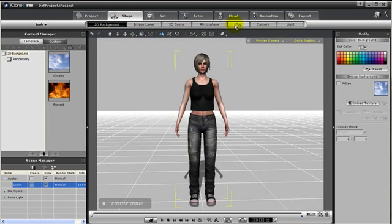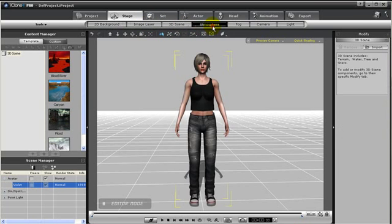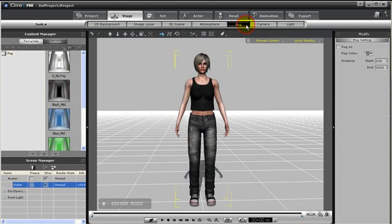If we click on Stage, notice that the buttons have changed, and you have options to help set the stage such as image layers, 3D scenes, atmospheres, fogs, as well as camera and lighting.